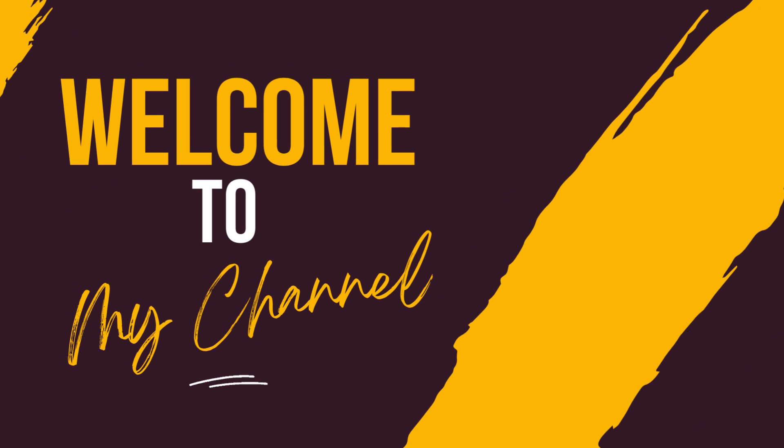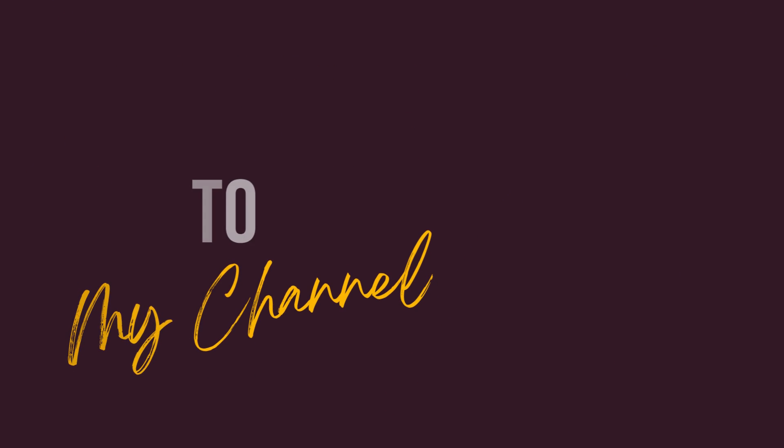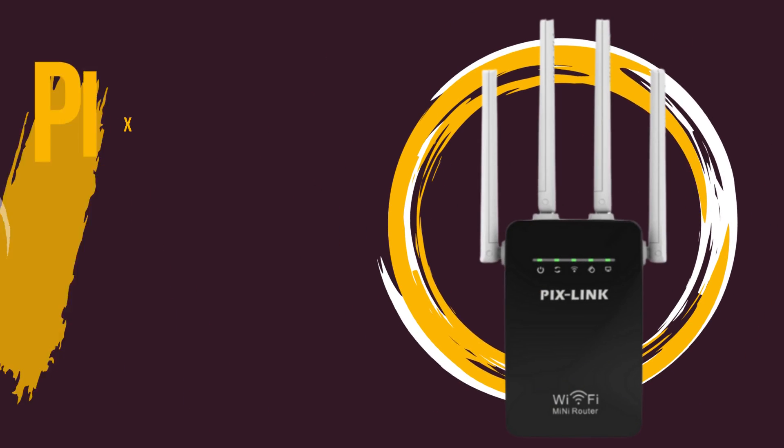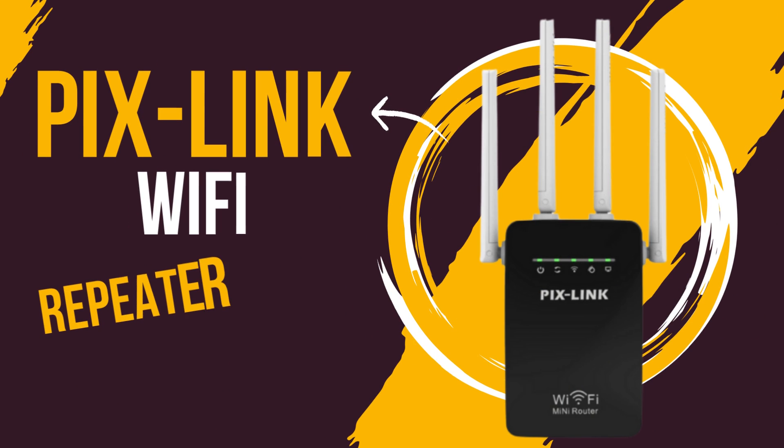Welcome to my channel. PixLink Wi-Fi Repeater Setup.